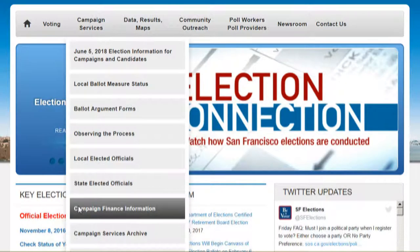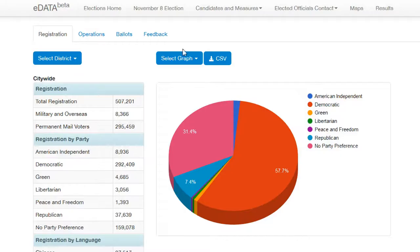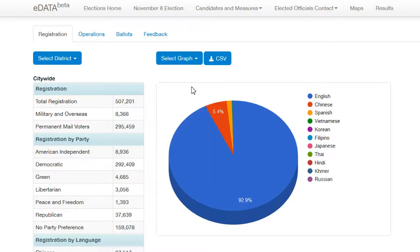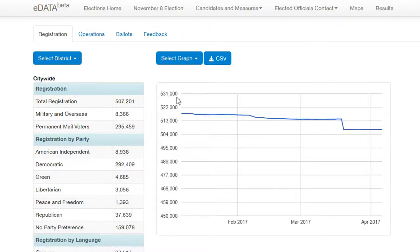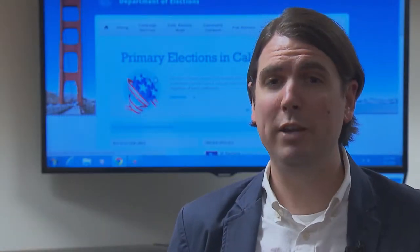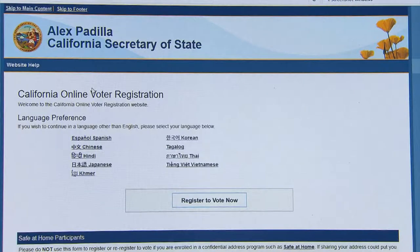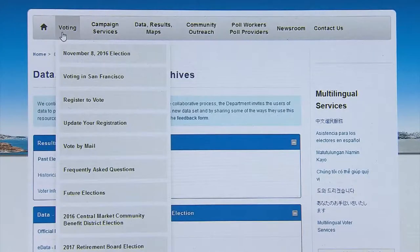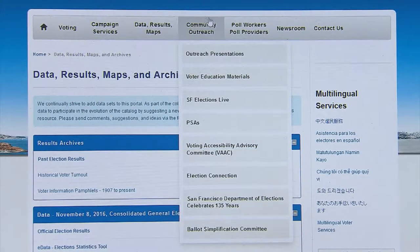As election laws change from year to year, sfelections.org is an important resource for the most up-to-date information. Our goal with the website is to make the elections process as transparent as possible, and one way to do that is by providing information. Our website is a great resource and really a one-stop shop for all of your election needs. Voters can go online to check their registration, get all the information they need to make an informed ballot decision, and candidates can check their filing dates and important deadlines.